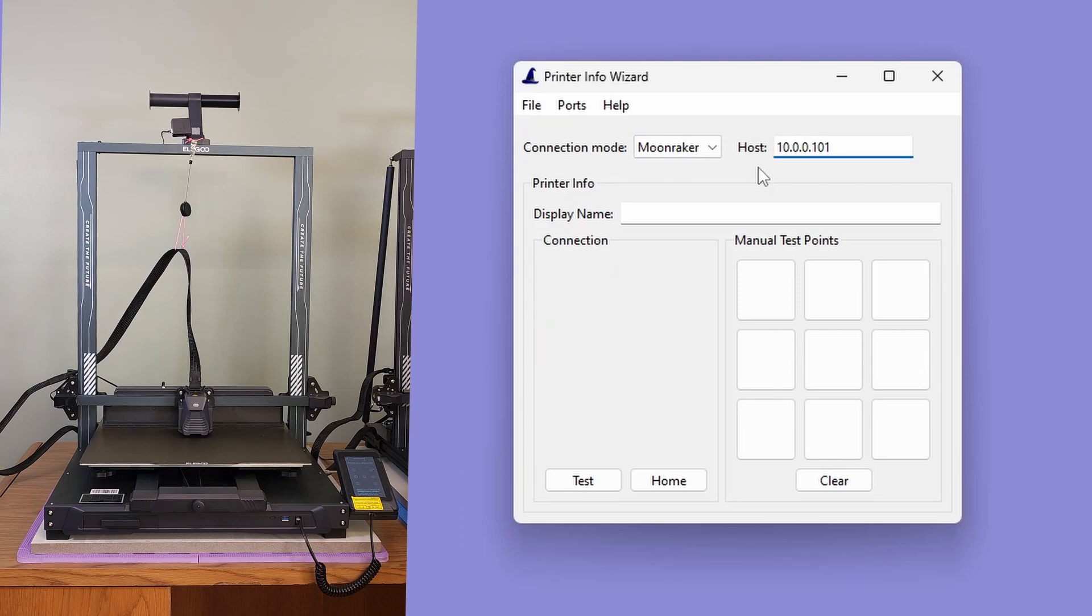Next, we can set the printer's display name. This is the name shown in Bed Leveler 5000 and can be anything that you want. Let's set it to demo for this video.